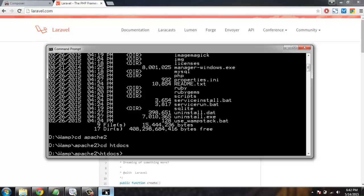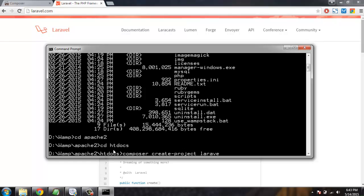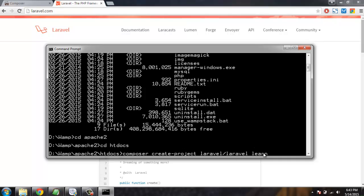What we have to do is simply type the command: composer, then space, then create-project, and space again, and then laravel/laravel and then name of directory. The command is composer calling our composer manager, then create-project is command to create a project using the framework Laravel.